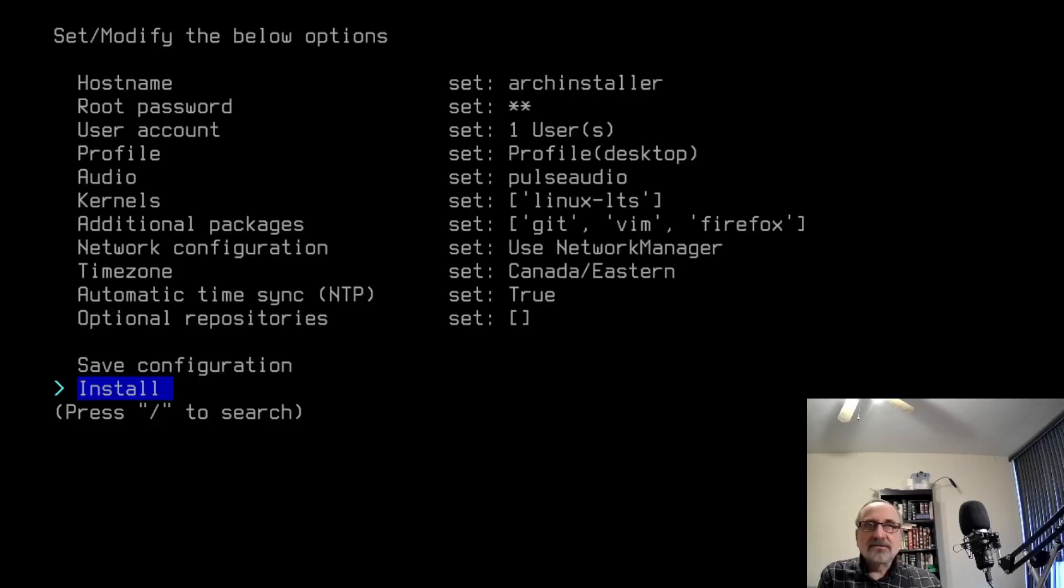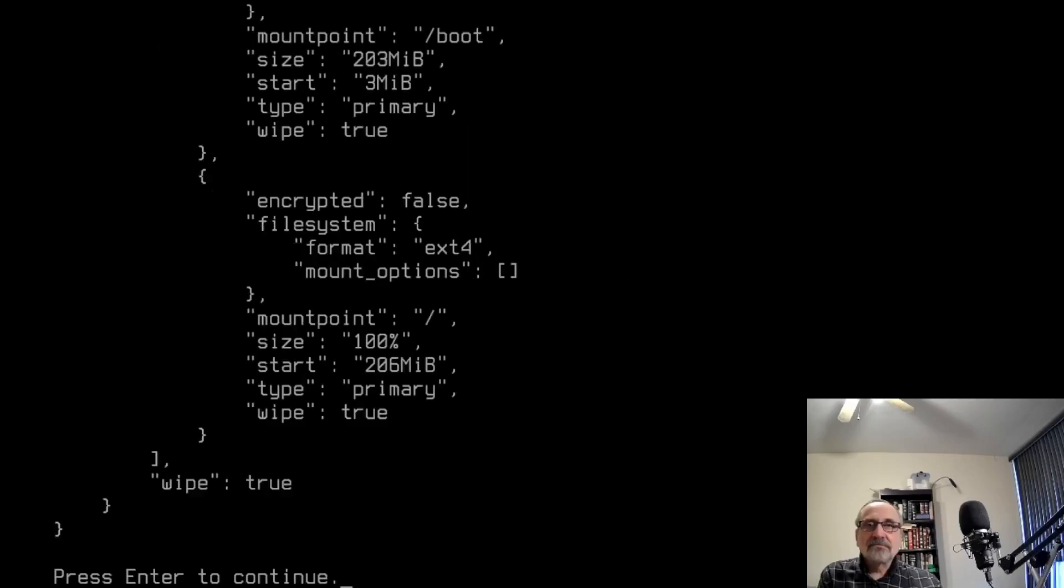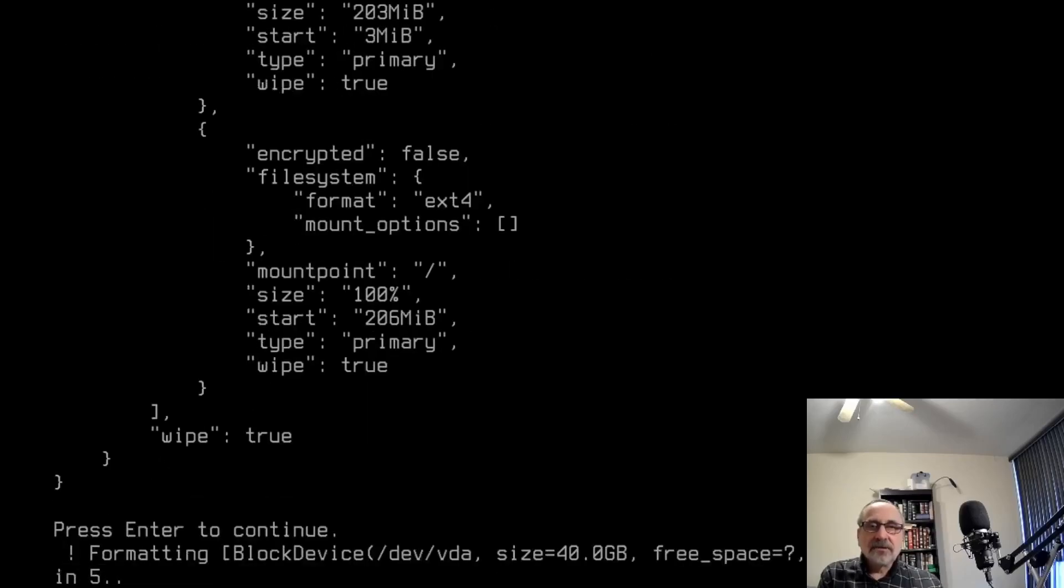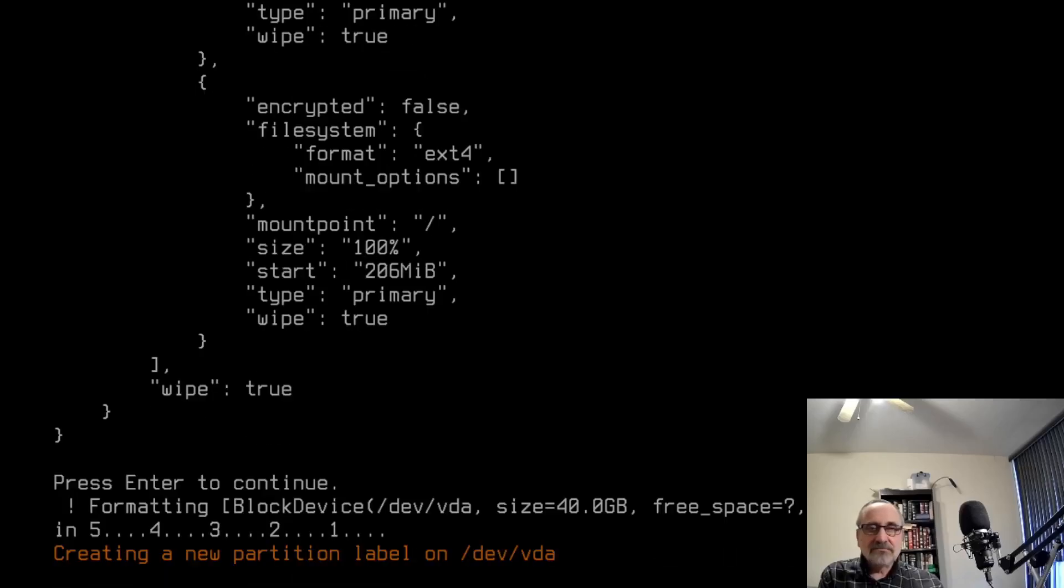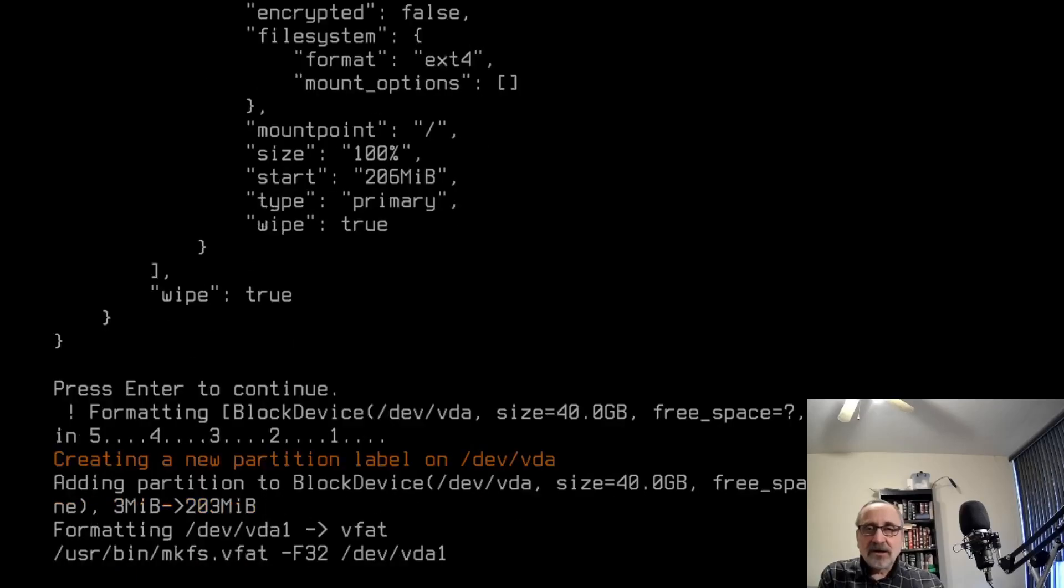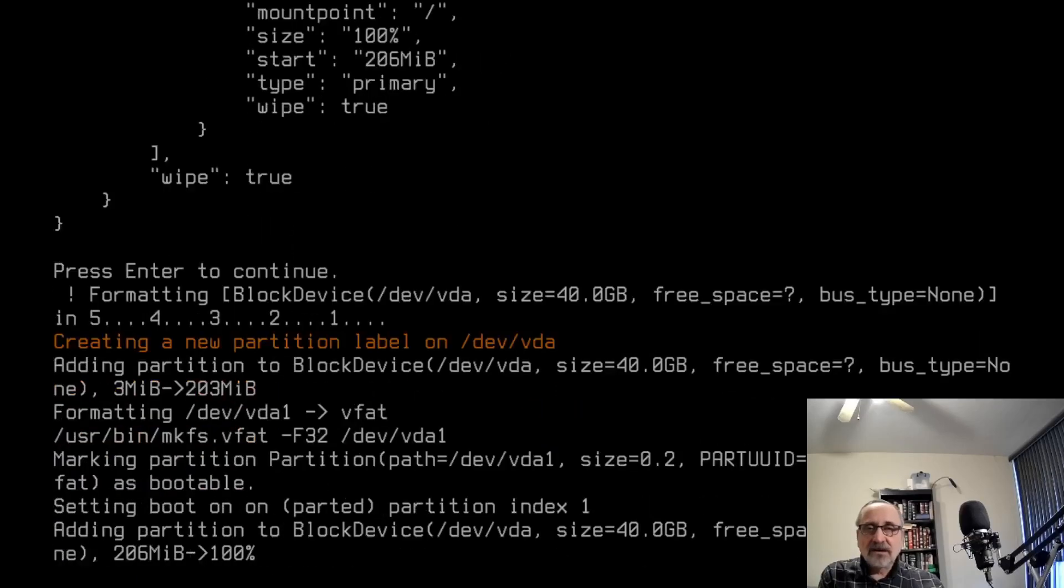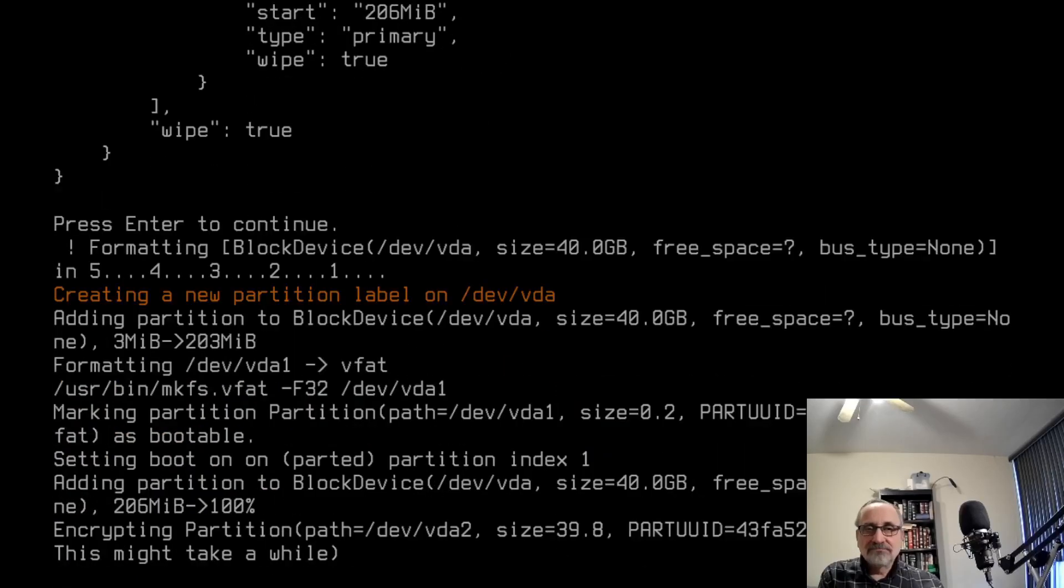And install. So I'm going to hit install. And I click it again. This is going to take about five to 10 minutes. I'm just going to pause the video and I'm going to come back when the install is finished.